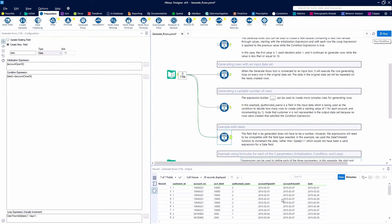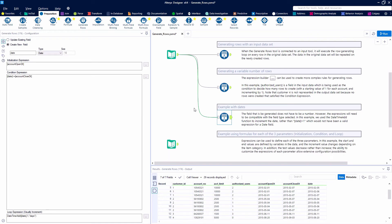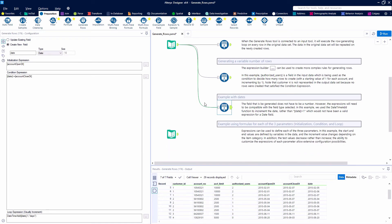Let's hit the Run button and see what we get. For our first record, the account open date is February 1st and it's going to count up until we get to February 7th, which is the account closed date. The next one starts on May 4th — Star Wars day — and we count up through May 4th, 5th, 6th, 7th, and those are all filled in.